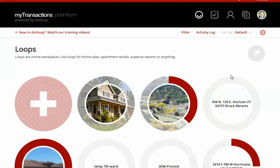Welcome to today's tech tip for the St. George Keller Williams Market Center here in Utah. This is Joe Newman, and today I'm going to be covering how easy it is to use .loop to create your initial listing documents.